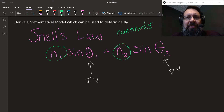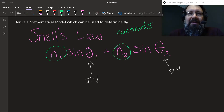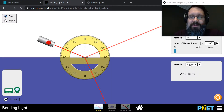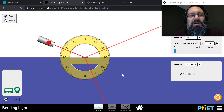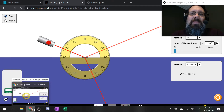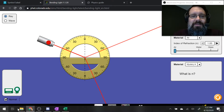Temperature also changes the refractive index, so you'd want to make sure the material has a constant temperature. That's actually a really good IA topic — checking how changing the temperature changes the refractive index.